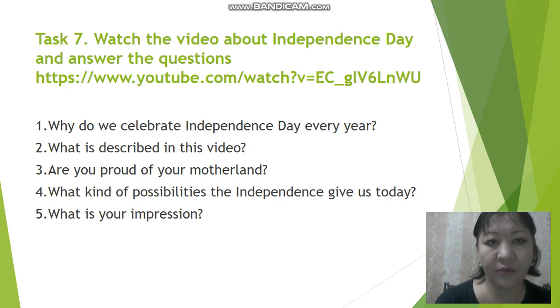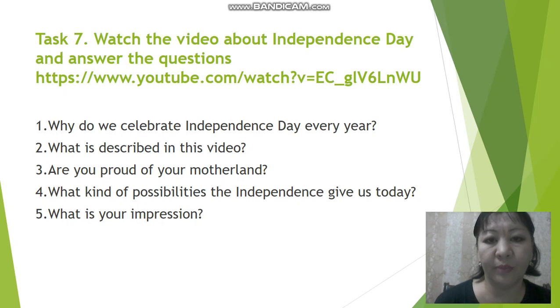Thank you for your attention. The lesson is over. Goodbye.